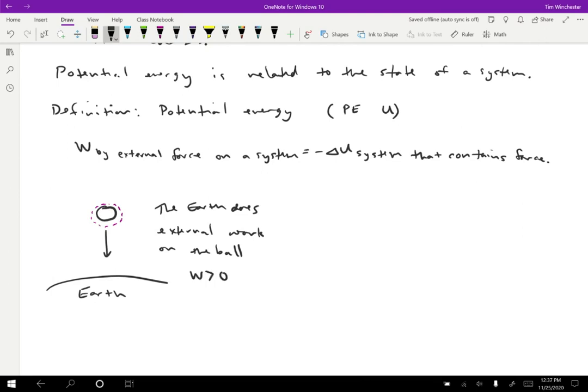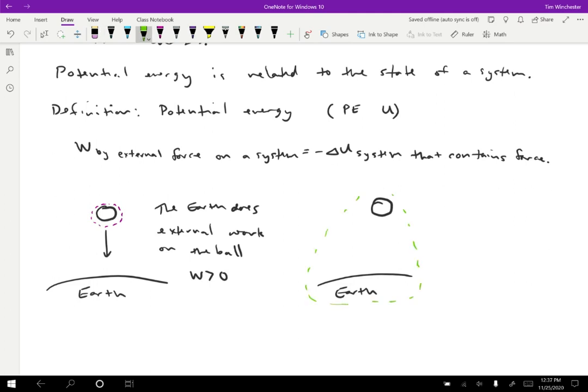But now we have a definition for potential energy, so we can reconsider this in a slightly different way. Now we're going to have the same ball and the same Earth. But this time, I want to consider a system that includes both the ball and the Earth. So now the Earth is inside the system, and the Earth cannot do work on the ball, because the Earth is inside the system, so a system can't do work on itself.